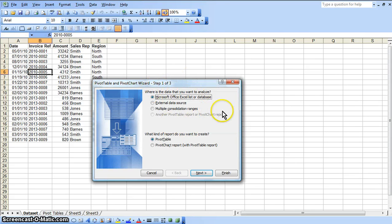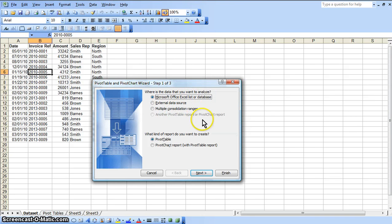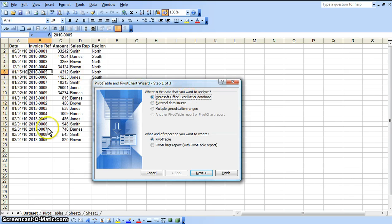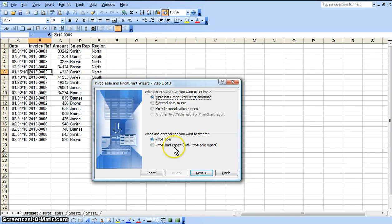Your options here ask: where is the data that you want to analyze? Is it in this particular Excel worksheet that you are currently in, or is it an external data source, or is it a combination or consolidation of ranges? In this particular case it's within this Excel list or database — this is the data set we're going to work with and analyze. The next option asks what kind of report you want to create. Since this tutorial is about creating pivot tables, I'm going to select the pivot table option.